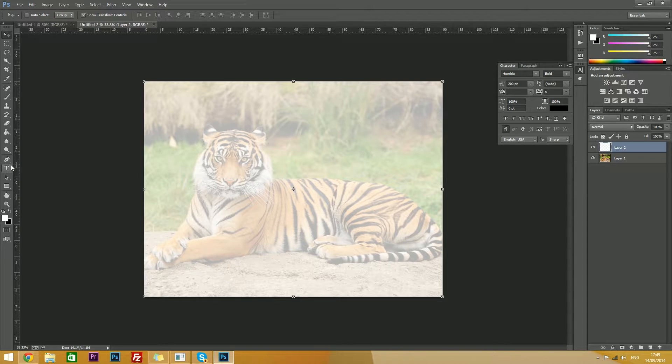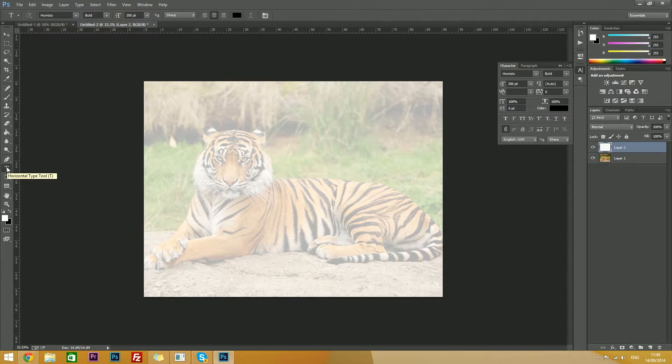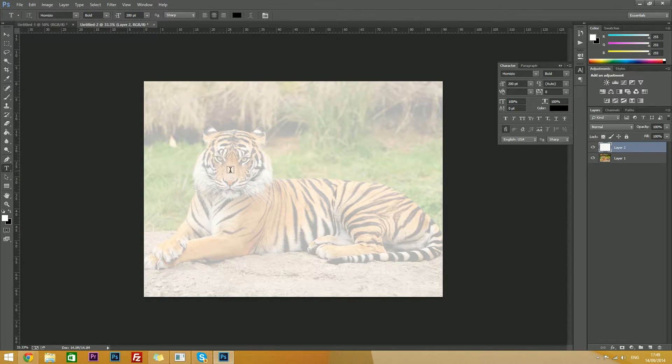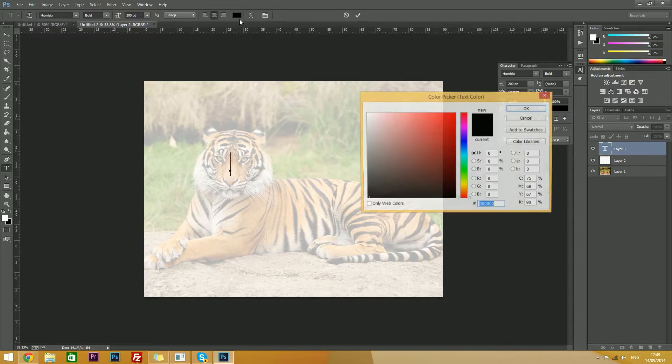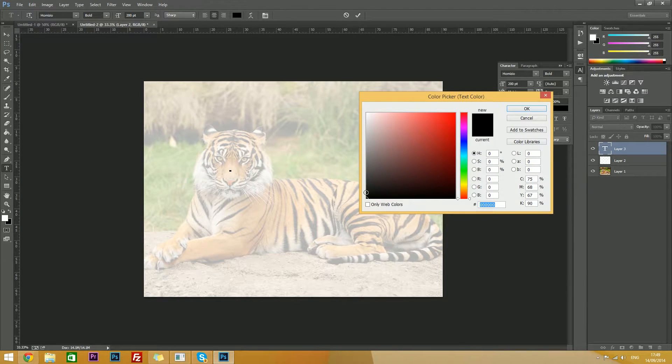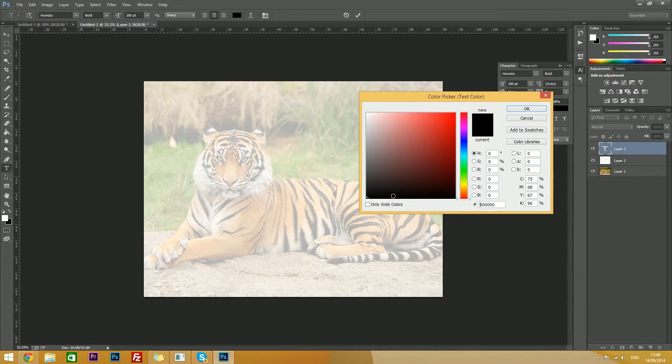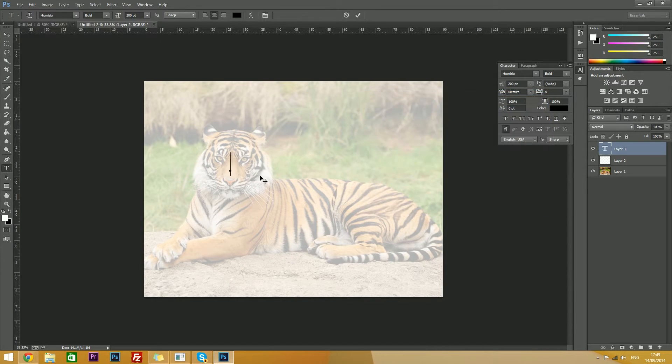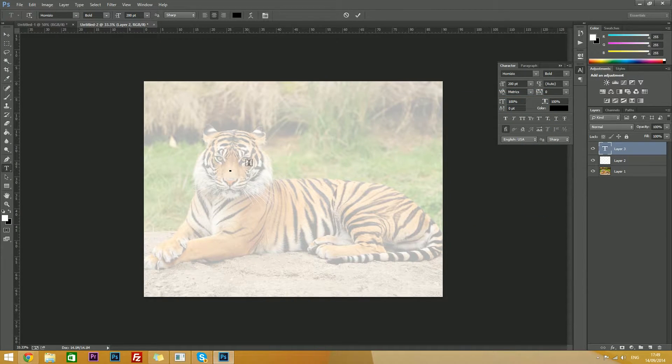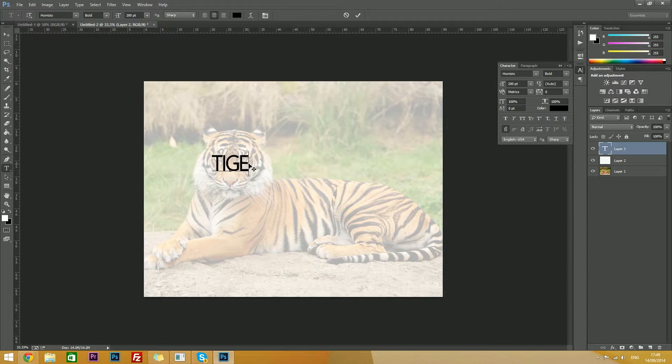Now you want to add your text layer. Go to text, and click and type in your text, make sure it is black. Black is located at the bottom of this, so any of those blacks. And then type in your text, so mine will be tiger.